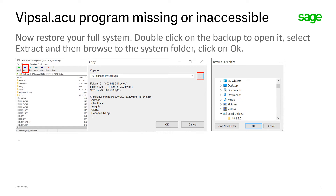Double click on the backup to open it, select Extract, then browse to the system folder and click OK. You can say yes to replace all files in the destination folder.